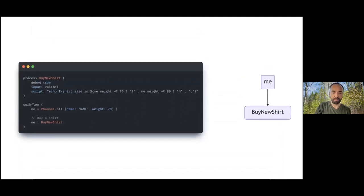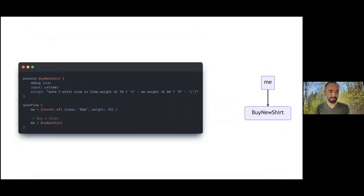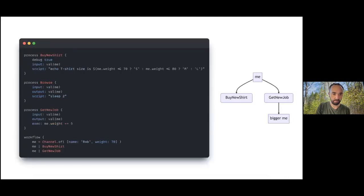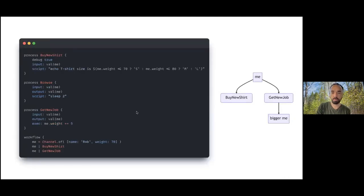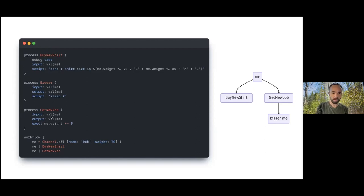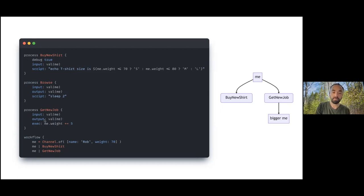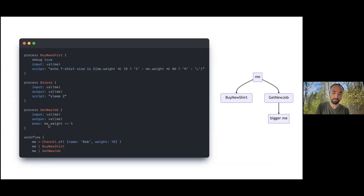These weights are in kilos. Let's make this a little bit more complicated. I'm assuming everyone has a pretty solid grasp of this. Let's add two new processes. The one we're going to be specifically interested in here is get new job. This get new job process takes an object, emits that same object, and modifies that object in place. So it adds five to the weight property.